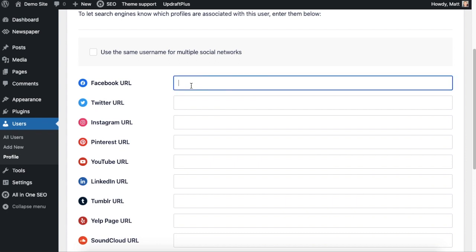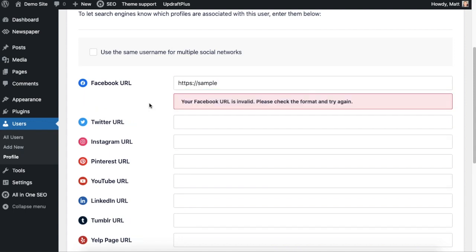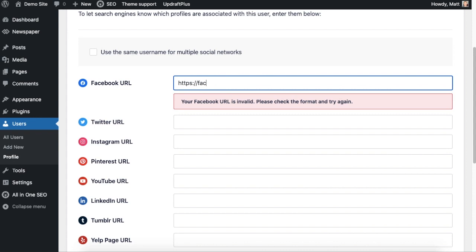This is not just the username. You can't just type in your username like that. It will say that the URL is invalid. You're going to want to do it in the correct format for each of the social profiles.